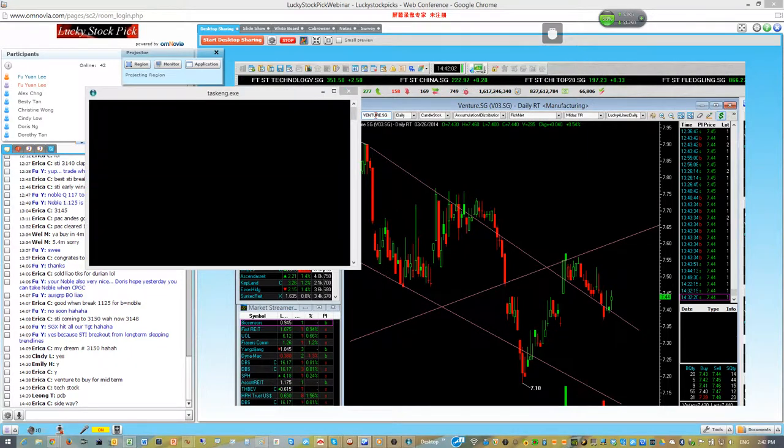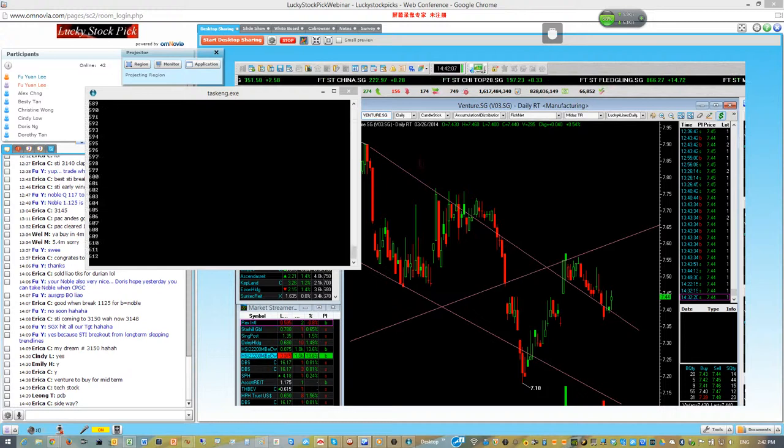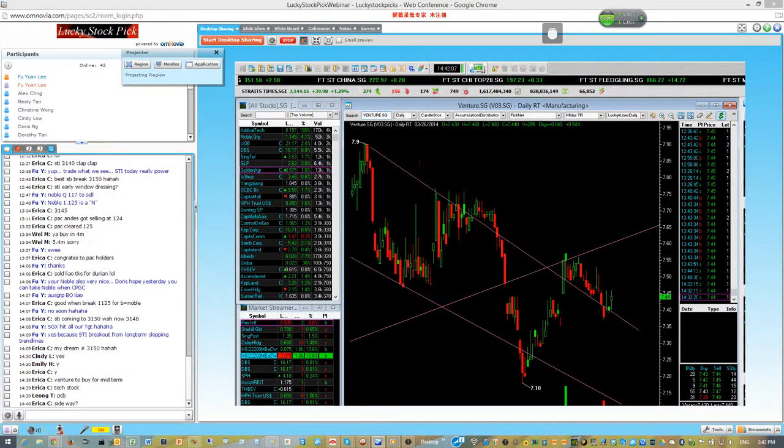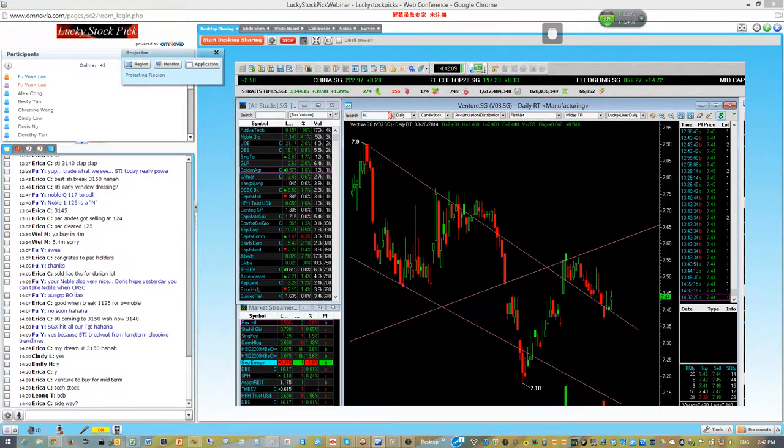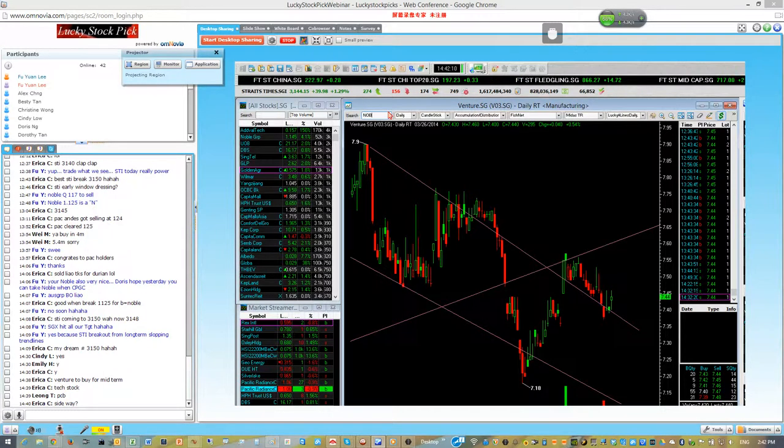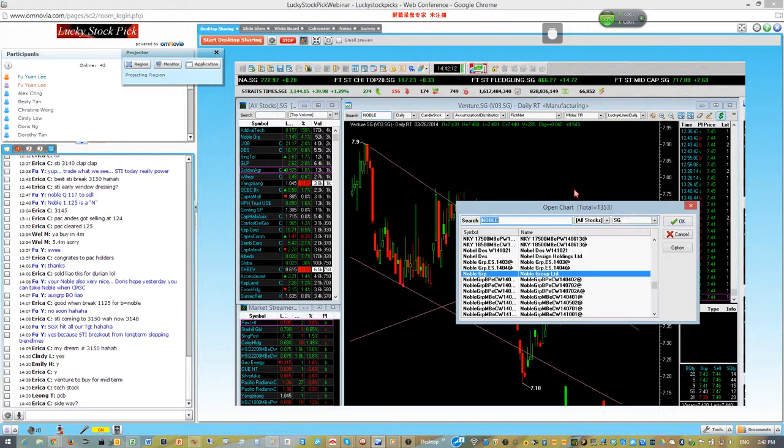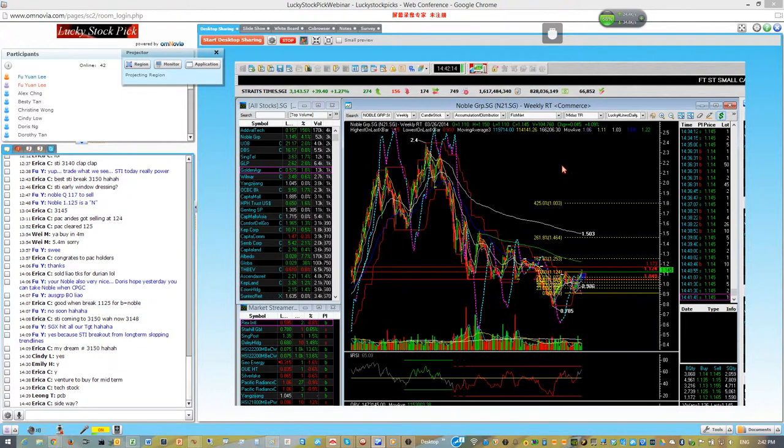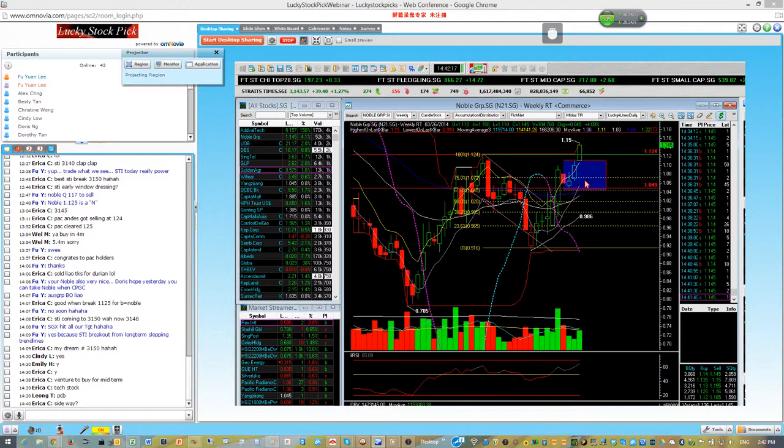Anyone got any counter? For those people that buy Noble yesterday.